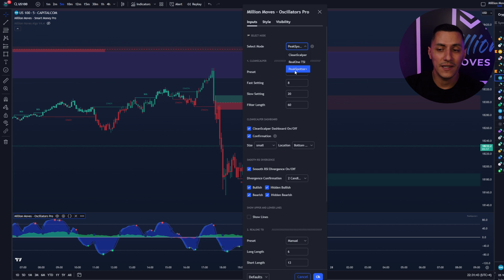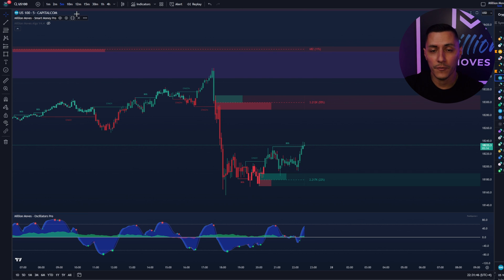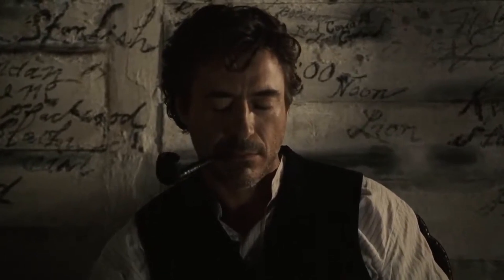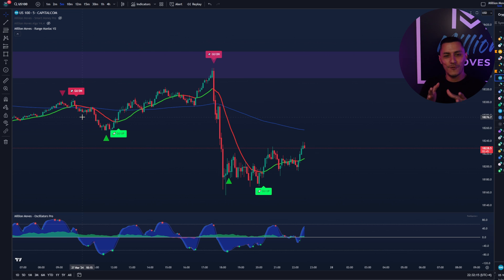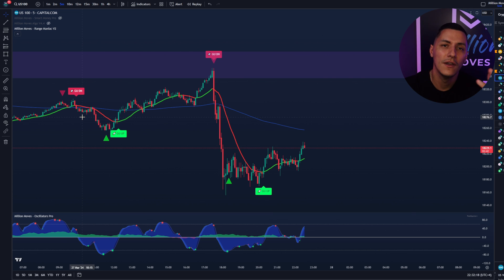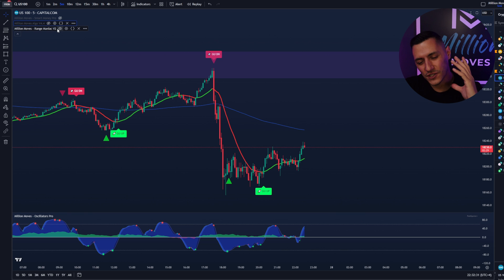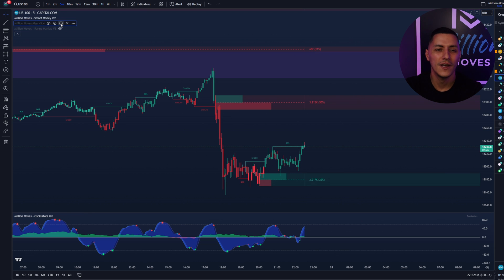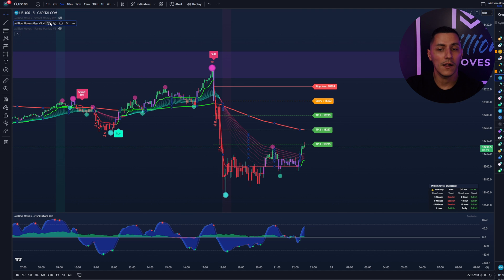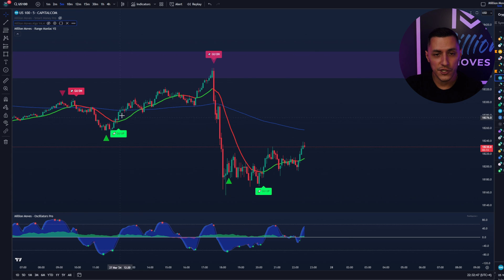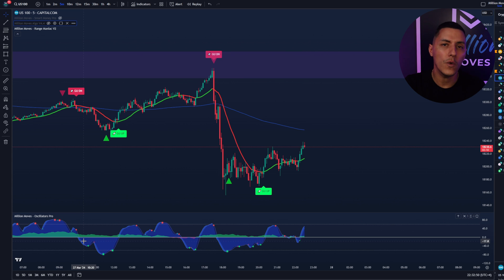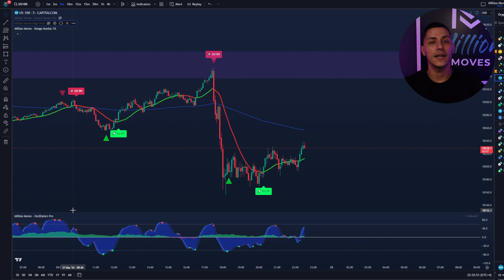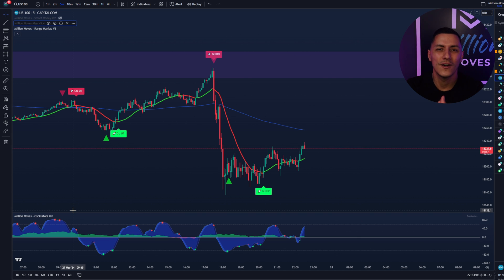My recommendation: have at least the Peak Spotter on your chart and from there combine it. Think about which method is the best to make money. Every method with Mildi Moves indicators can make money, but you have to find your favorite. Don't throw everything on your chart — make sure you have a good combination. Use the Smart Money Pro for higher time frame analysis, use the Mildi Moves algo for buy/sell signals, or use the Range Maniac with the Go Down/Go Up signals — and always combine it with the new Peak Spotter Plus. If you have any questions, write a comment below. See you soon.